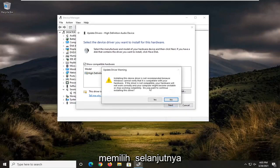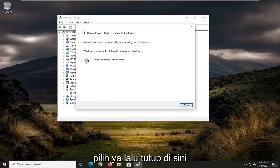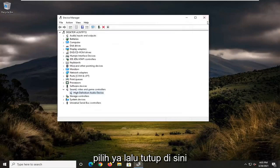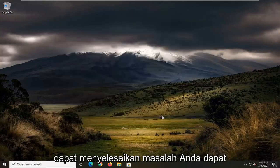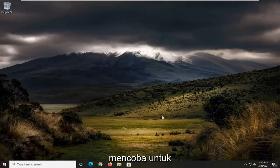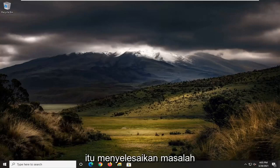And then you would select next, select yes, and then close it here. Hopefully it would have been able to resolve the problem. You can attempt to restart your computer as well and try and check for Windows updates and see if that resolves the problem.